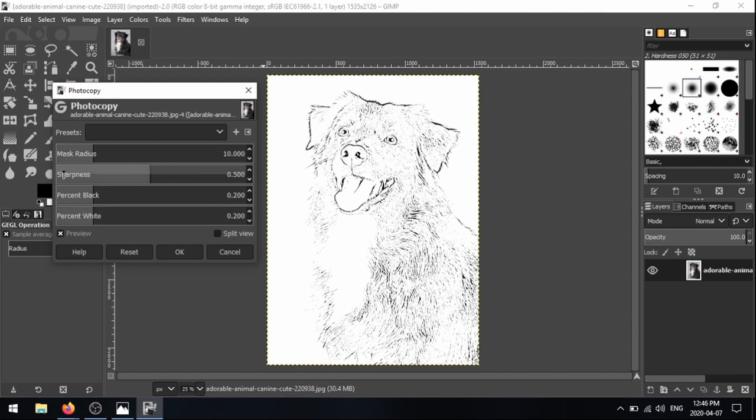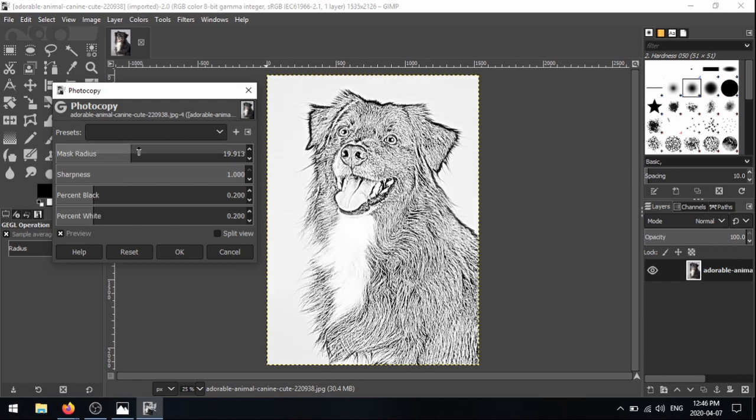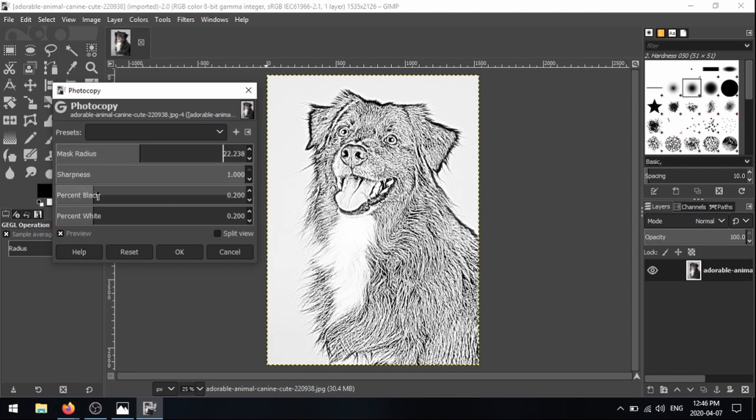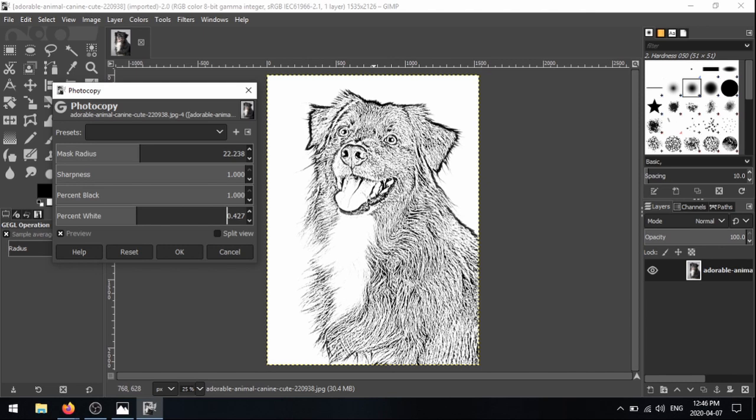So one thing I usually like to do is crank this sharpness up to 100%. And you can see already it's looking a lot better. On the mask radius, I like to turn up maybe to around 30-40% there. Percent black, we'll crank that up. And percent white, make that a little bit more, something like that. I think that looks really nice.